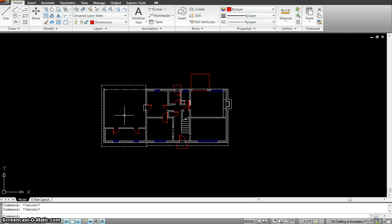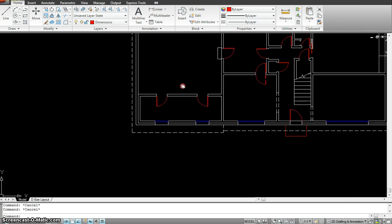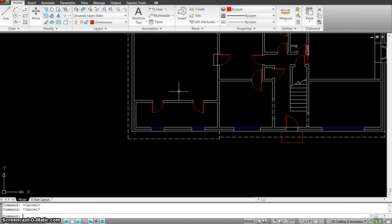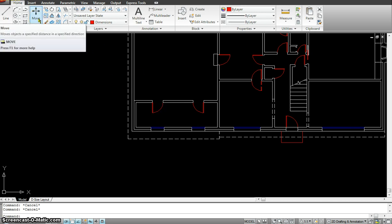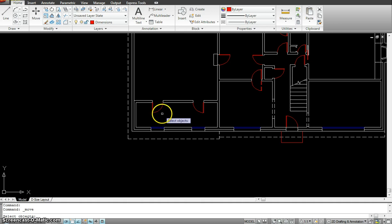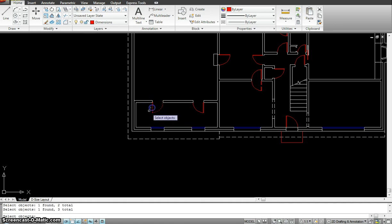I'm going to show you three different ways of making a selection. I'm going to try to select this particular door over here. One of the ways of selecting the door is — if I want to move it — go to the move command, and then I can select it by click, click, and click. And then I can move it to wherever I want.